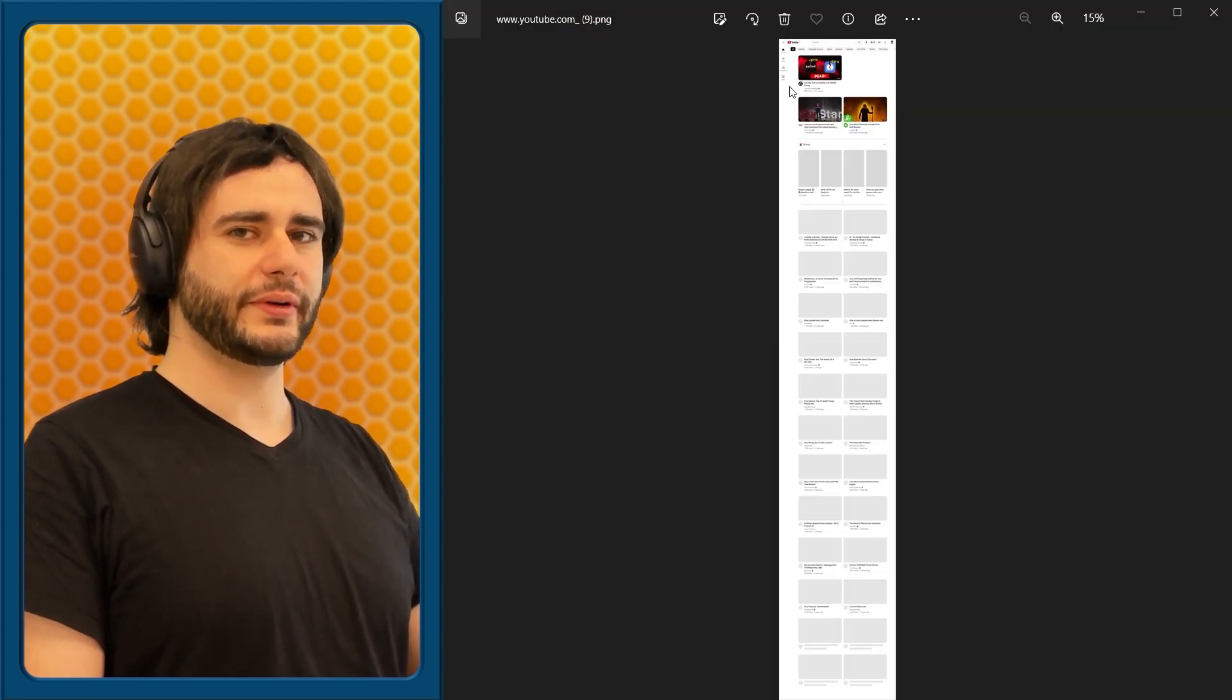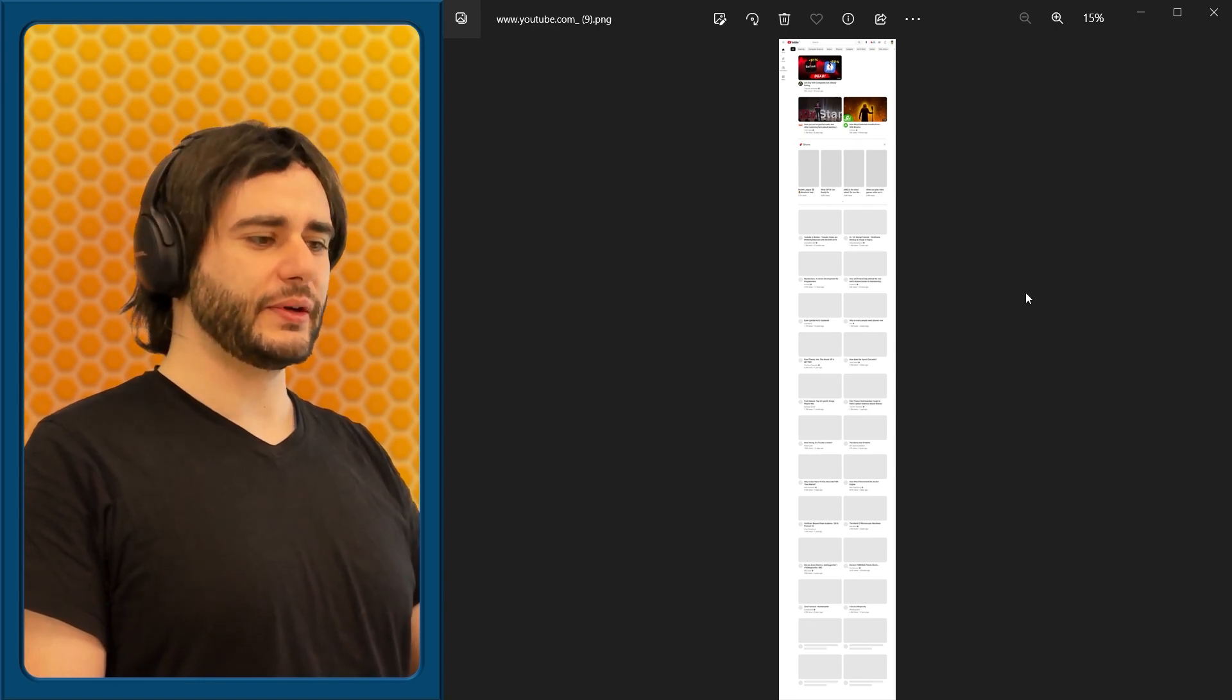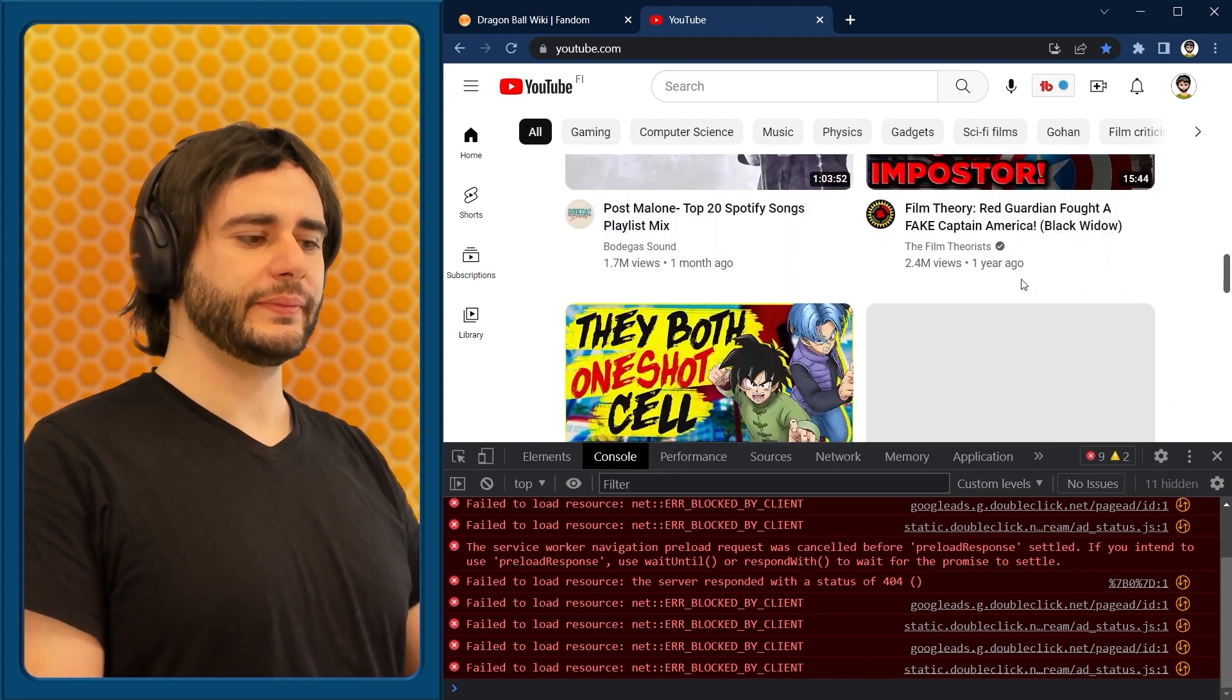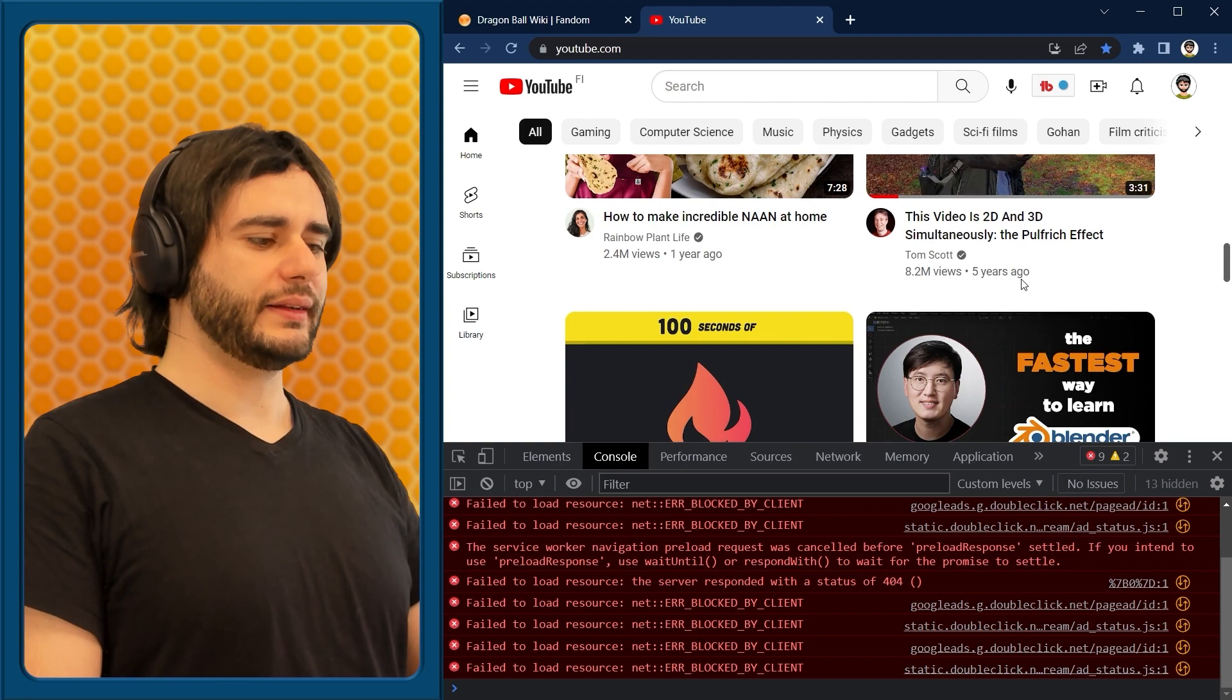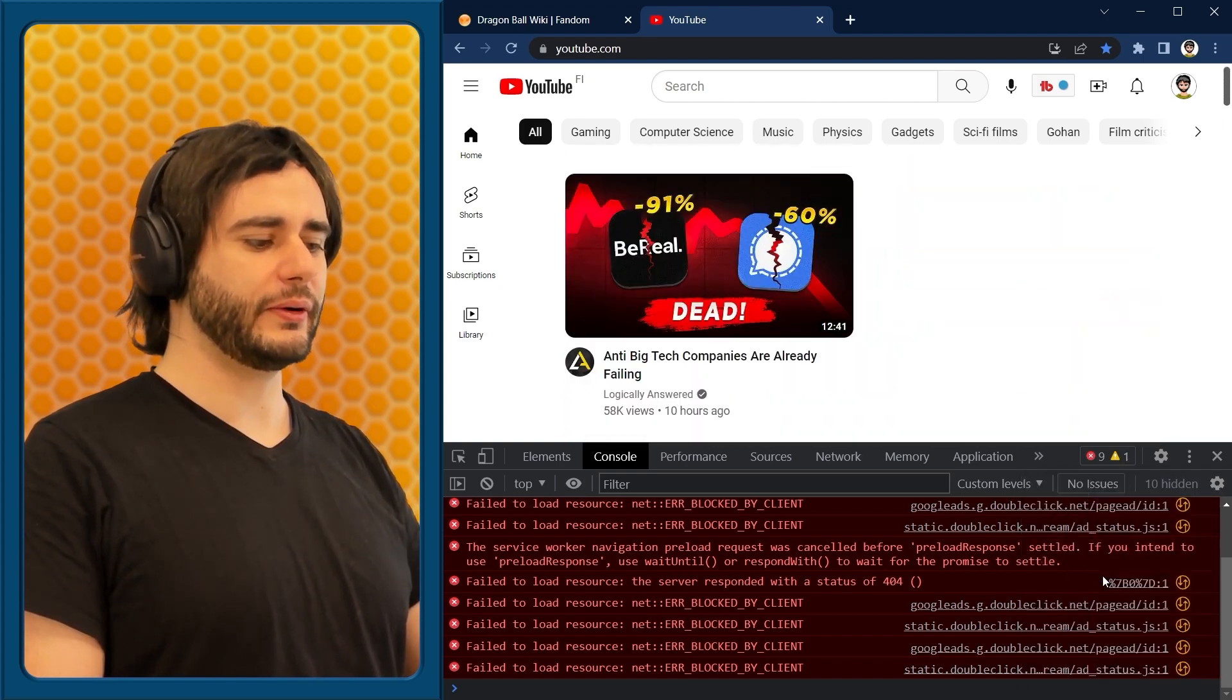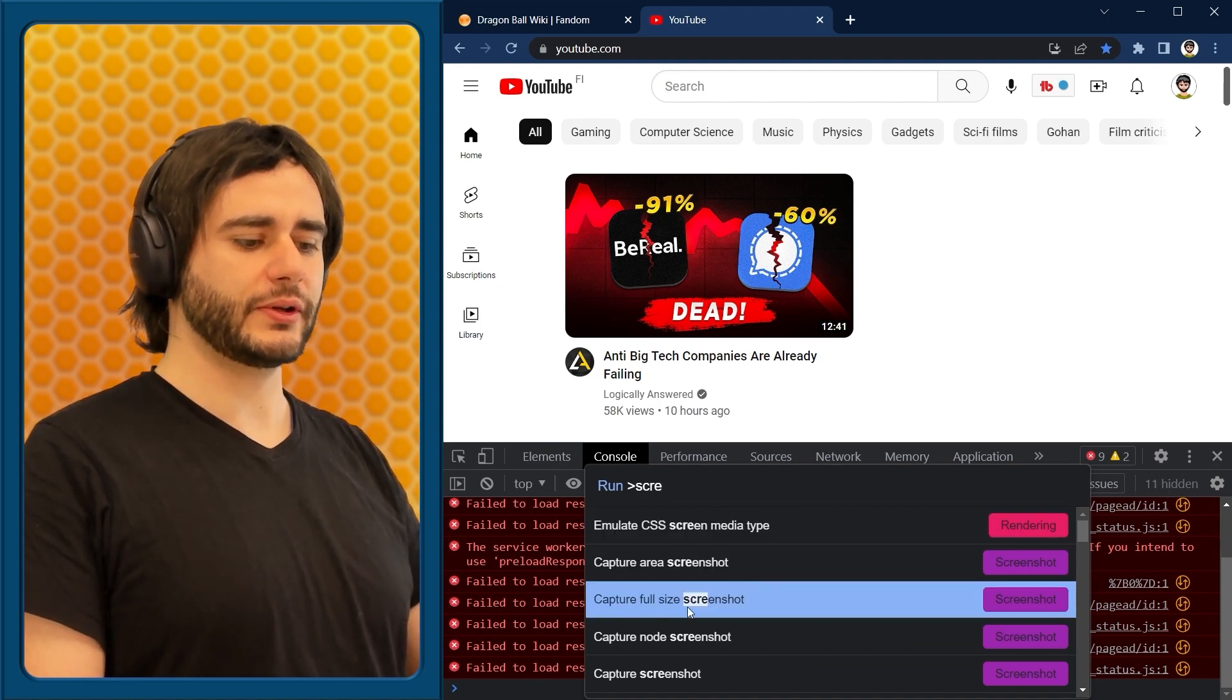The top videos are appearing here, but then everything else here is just like placeholders. So you do need to go scroll down a bit to get the content there. And remember to scroll back up, otherwise it's glitchy. Run command, screenshot, full size screenshot.